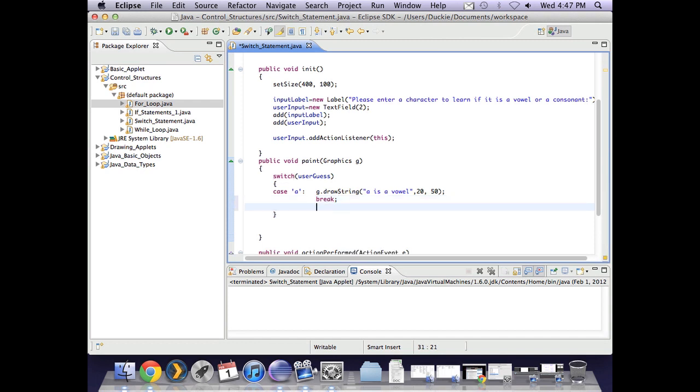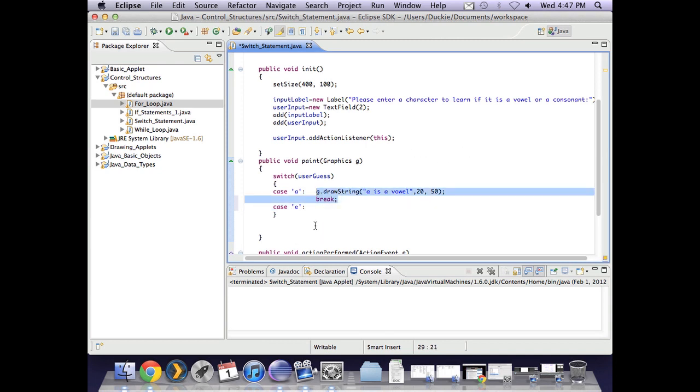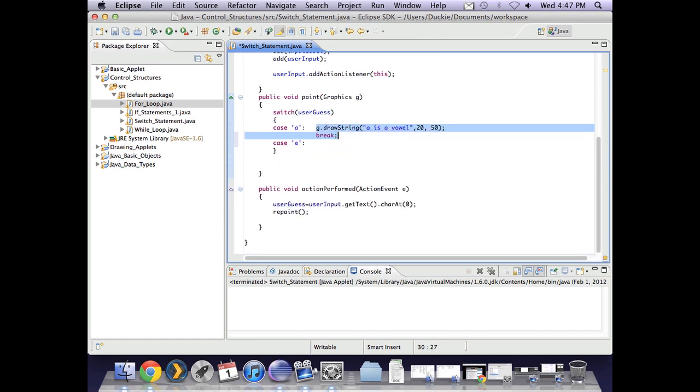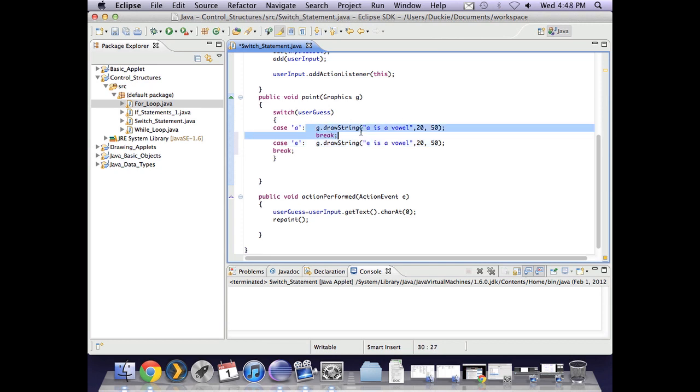If I don't type in break then it will continue on to also execute the next case which is e. So I'm going to copy this, copy that paste it in and we're also going to say e is a vowel. Now I can keep it at the same position because like an if statement if this line isn't true then it won't execute.